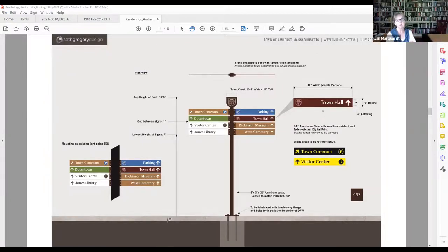Jan also expressed agreement with Tom's suggestion to use some of the wayfinding colors, noting there are a lot of different signs and colors around town, and that having the band or frame color change would both make it more noticeable and conform more with the color scheme.